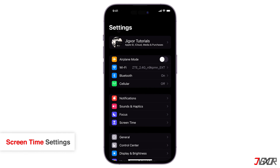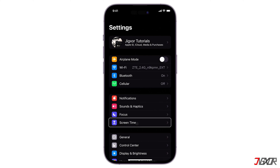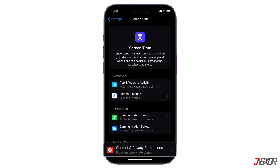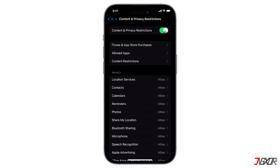If Screen Time is activated on your device, you may also need to disable the content and privacy restrictions. To do this, on your device settings select Screen Time, click on Content and Privacy Restrictions, then toggle off Content and Privacy Restrictions.